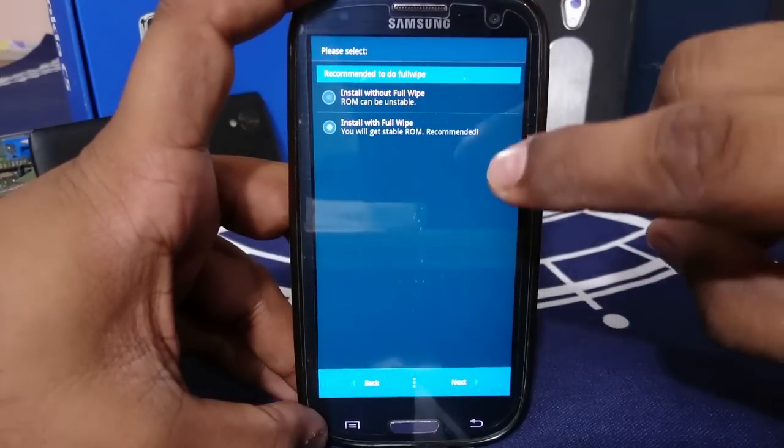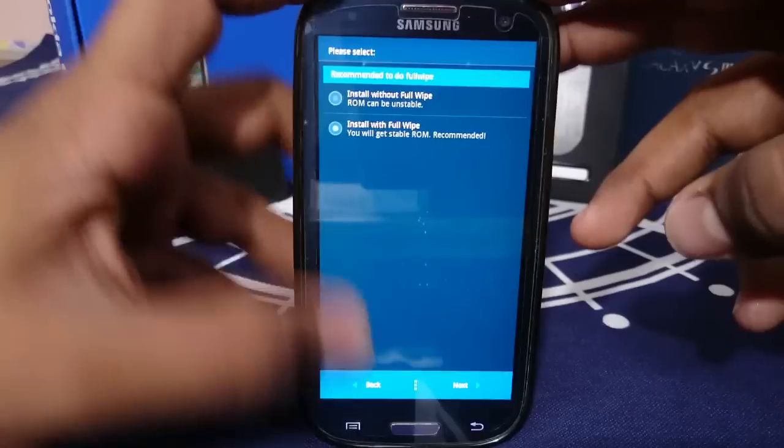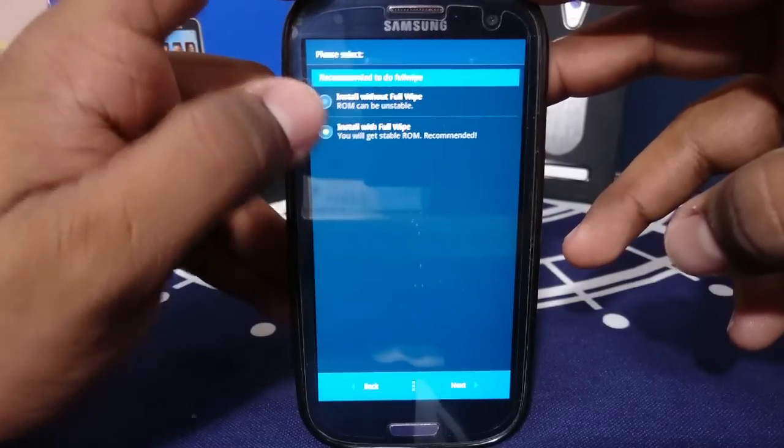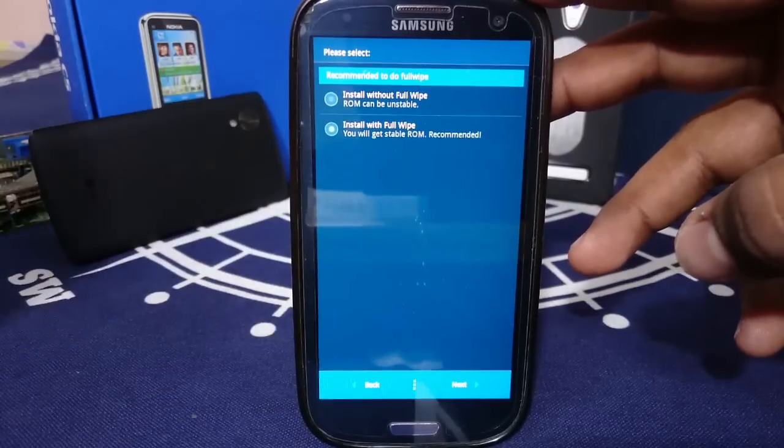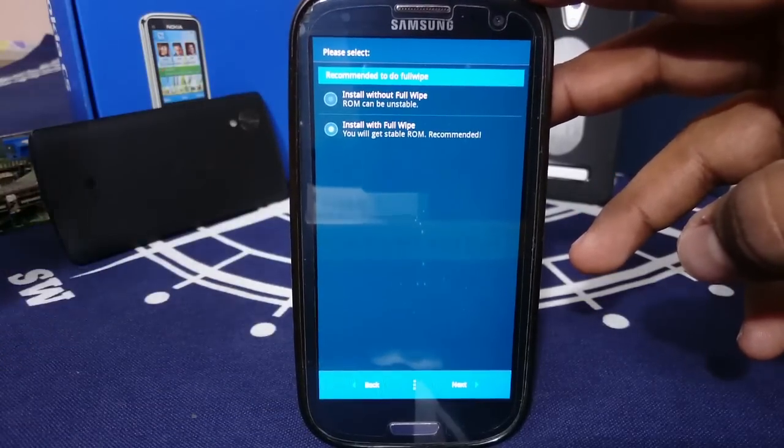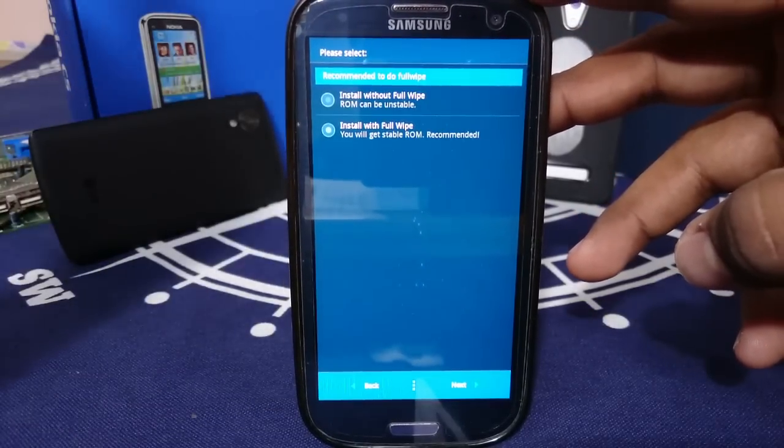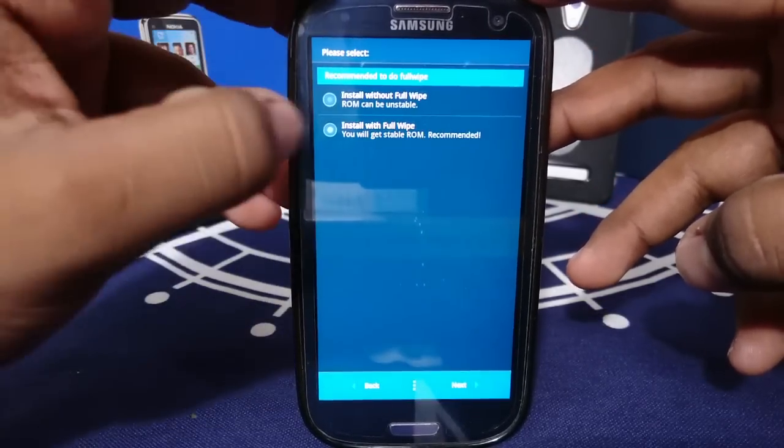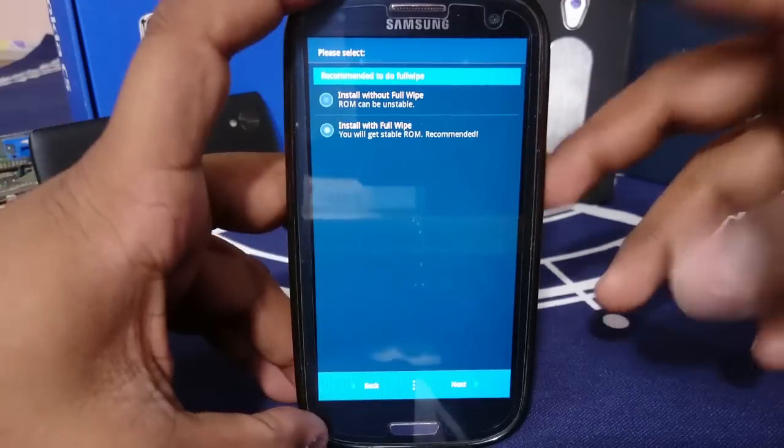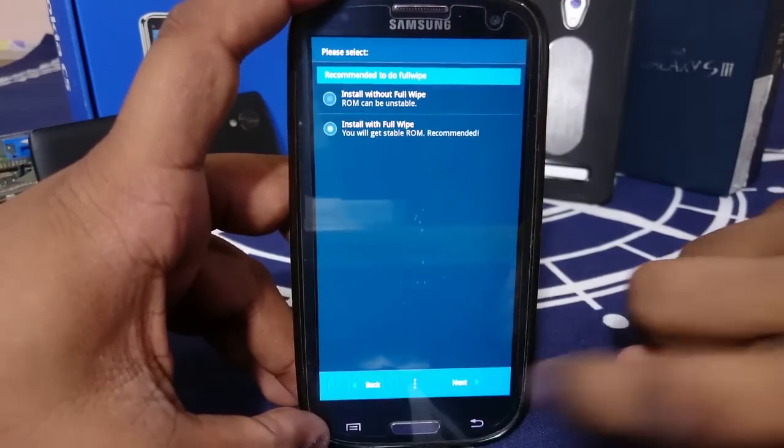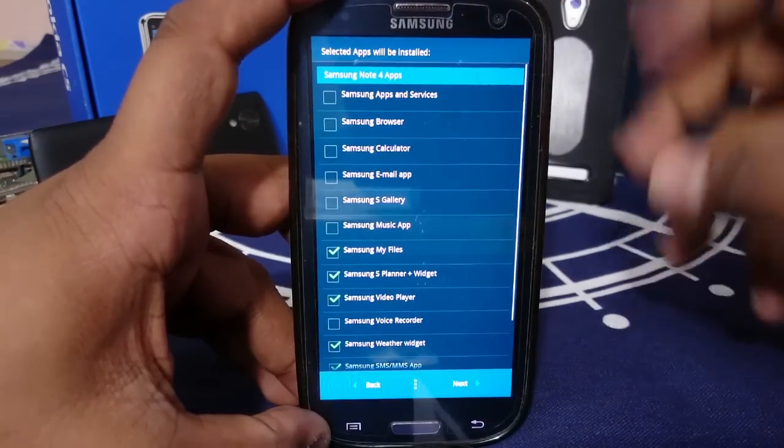Now you can actually use this ROM without a full wipe if you have done a full wipe manually, but it is very, very much recommended that you do a full wipe. So let's select next.